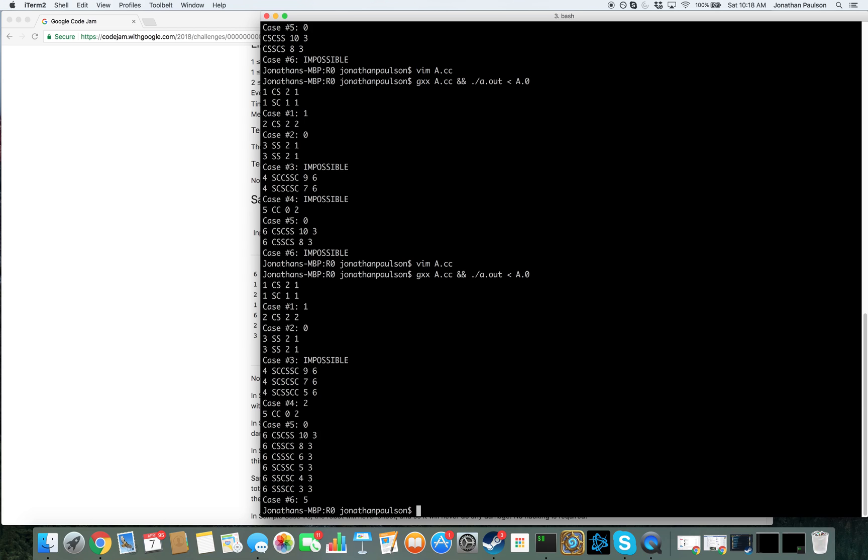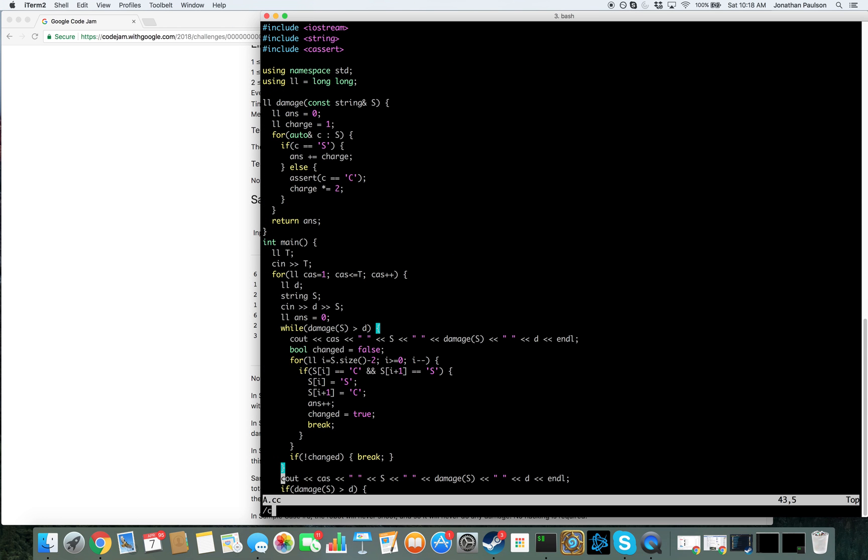Okay. One, zero, impossible, two, zero, five is correct.